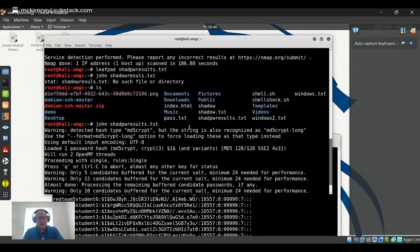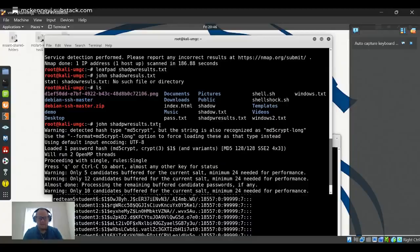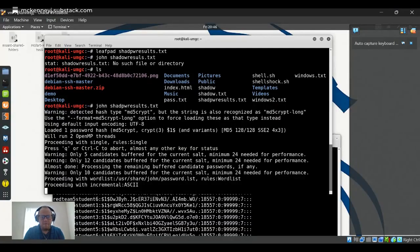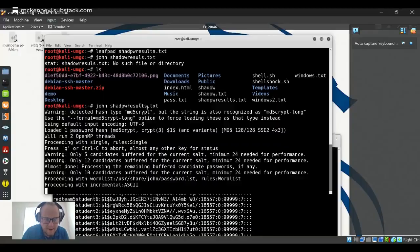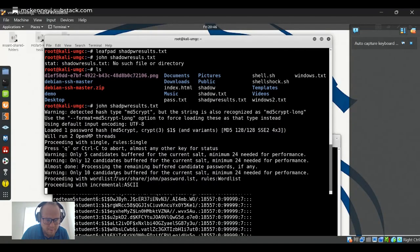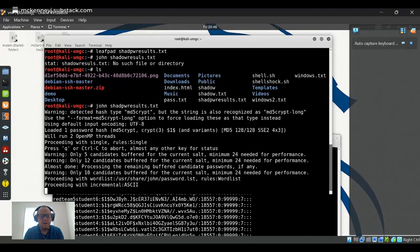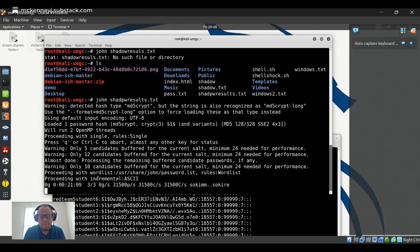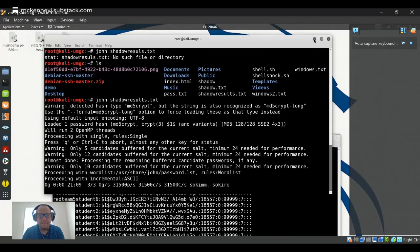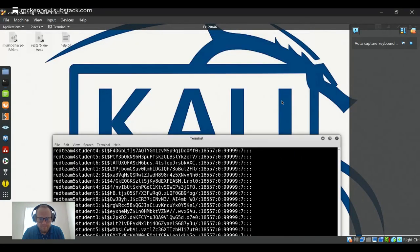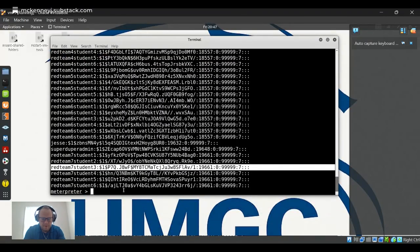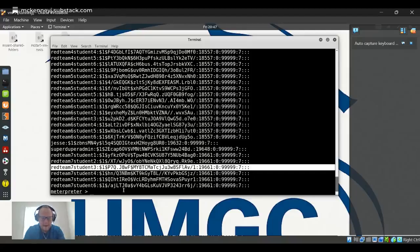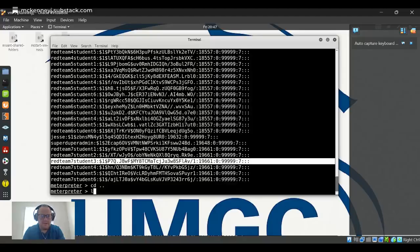So I went ahead - as you see, I spelled it wrong - John shadow results dot txt. However, it still worked, even with my misspelling. I put in the exact file that was saved. It is currently running a hacking session - click for an update. This is going to take a while. So while I put this down, we'll see what else we can find in here. So let's drop back a directory and see what's here.